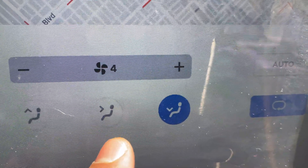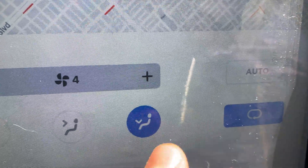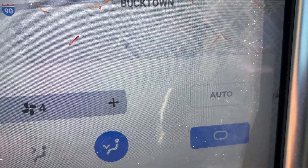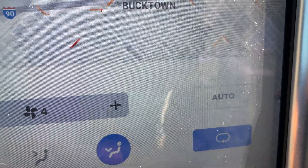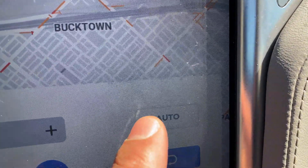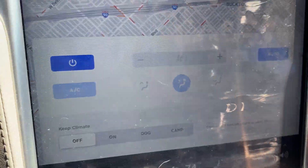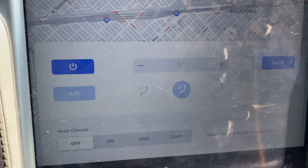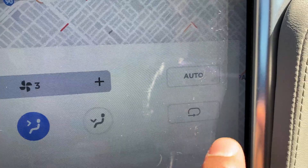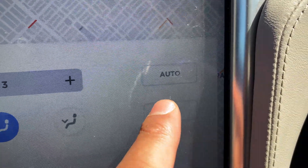This direction option here is to blow at the face, and this one is for the feet. Right here is the auto feature — press that and it automatically turns on. Right here is recirculation — press that to recirculate the air within the vehicle, or it can bring air in from outside.